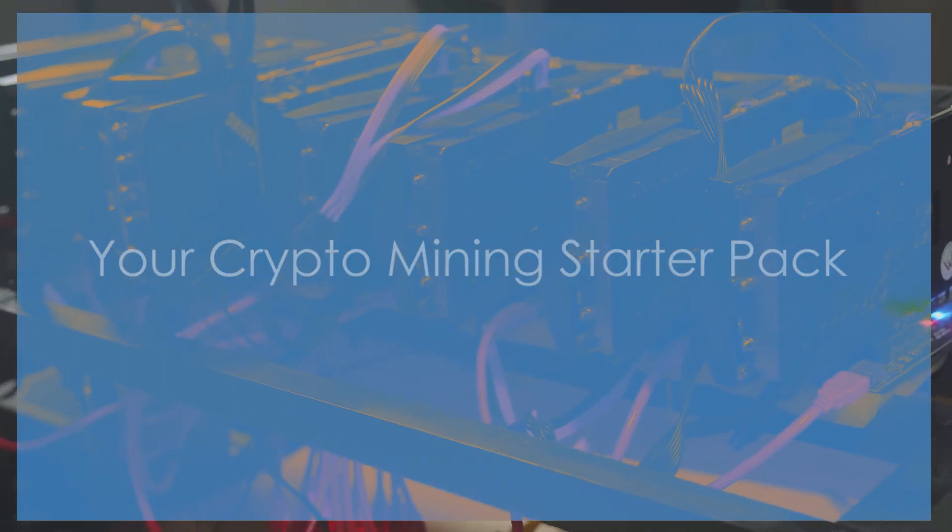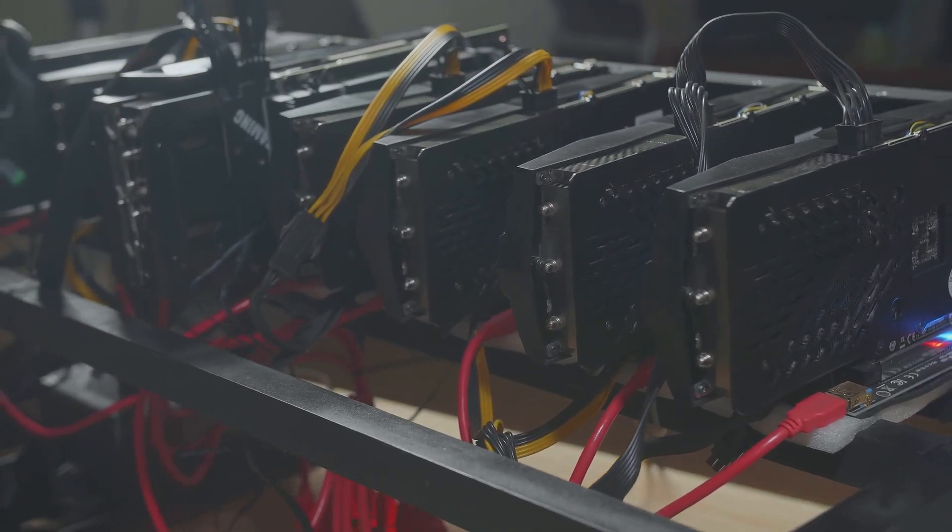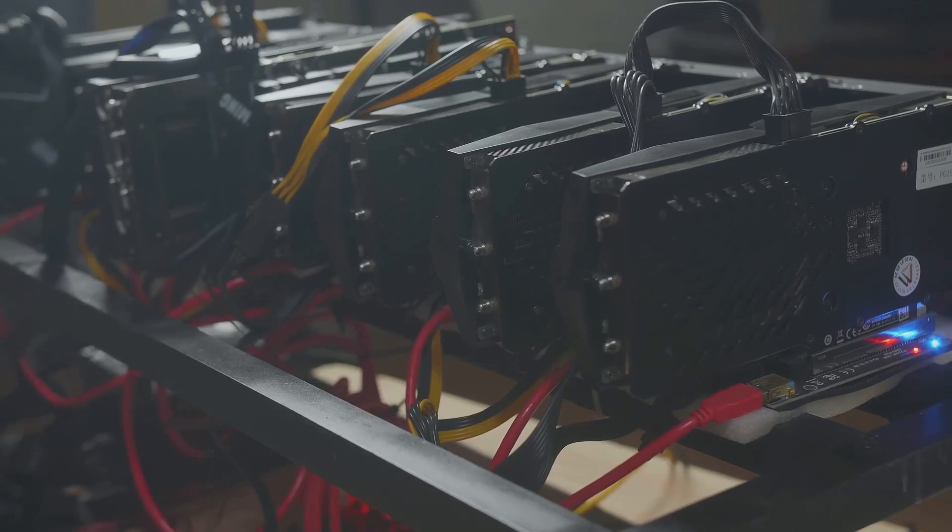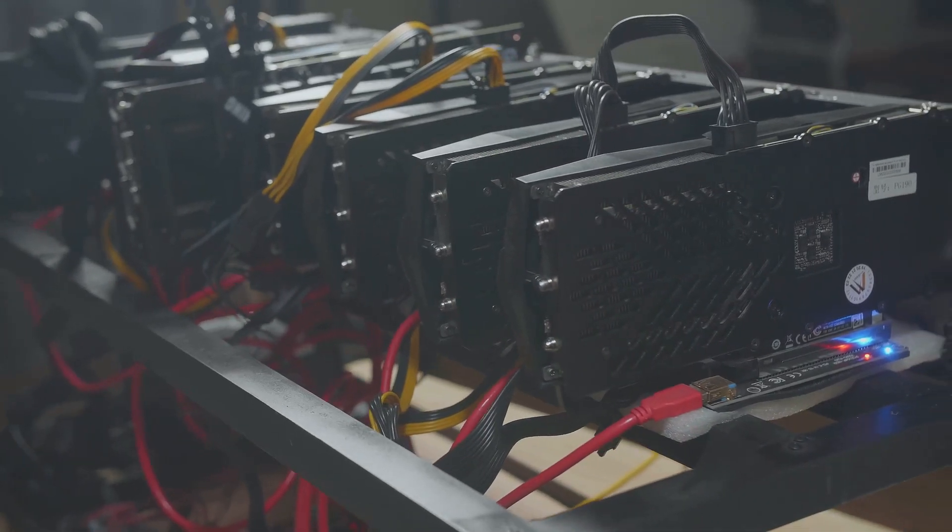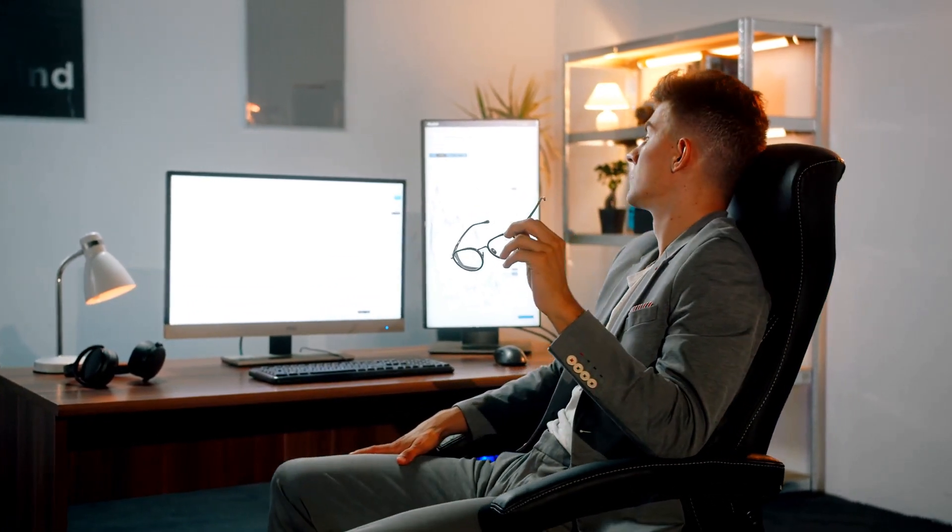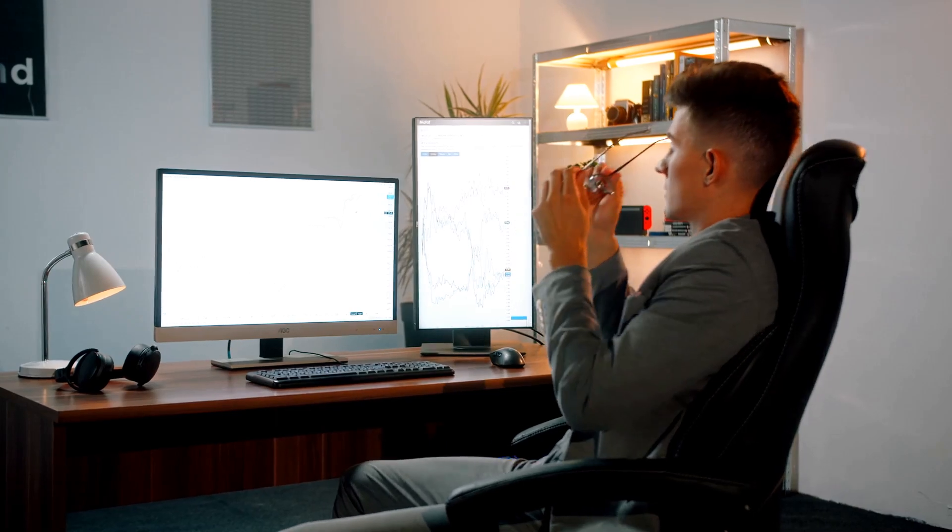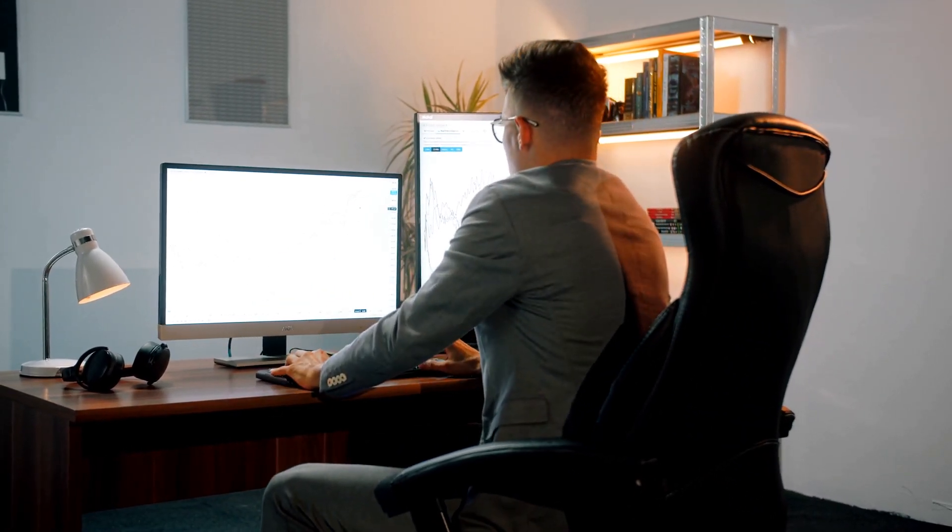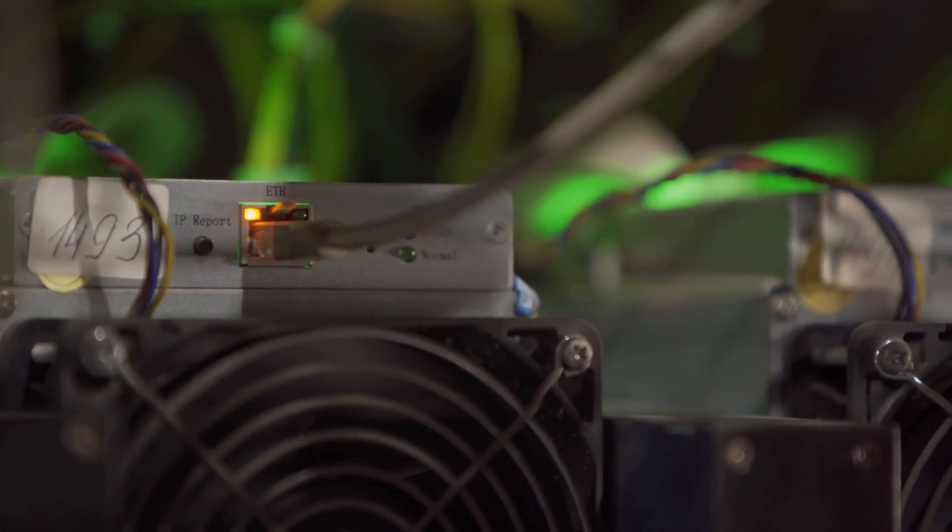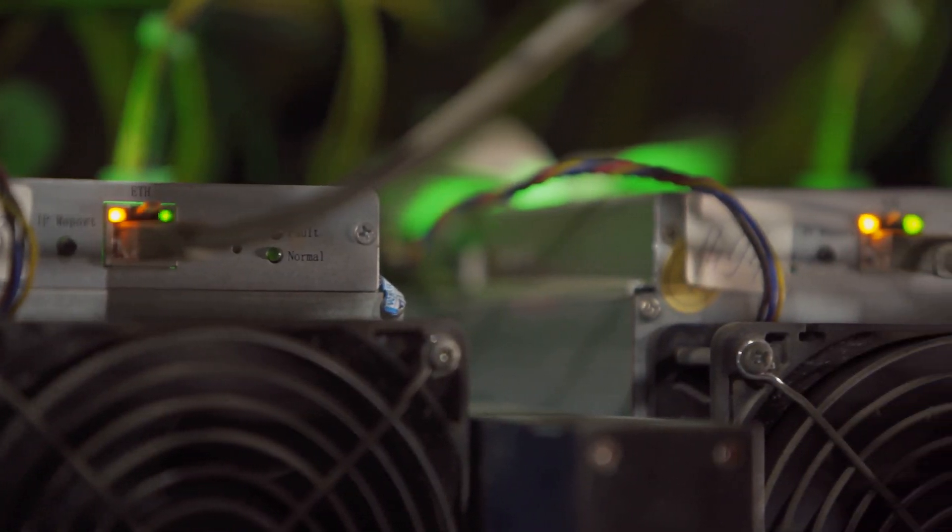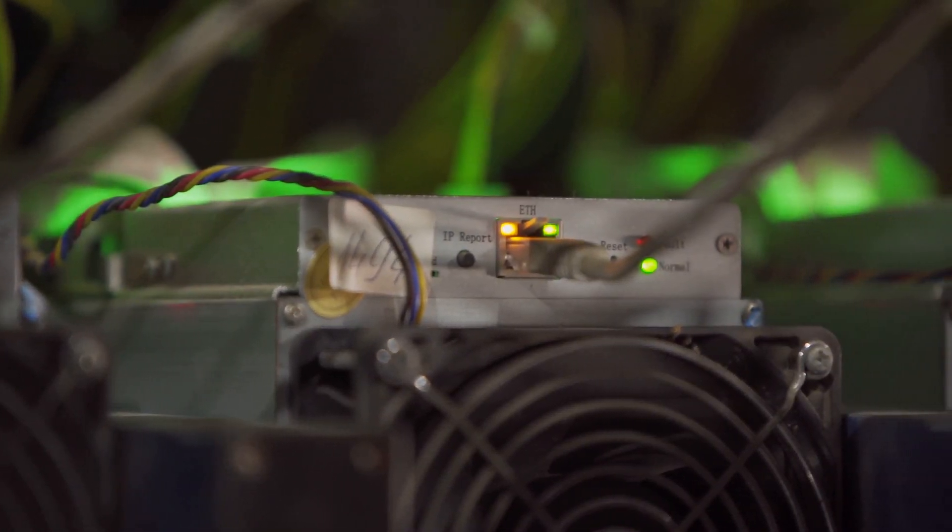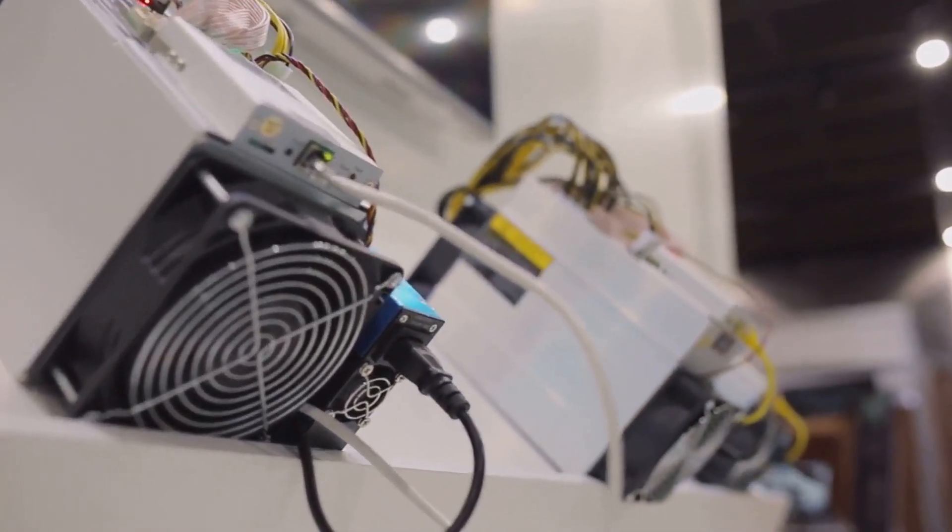So you're ready to start mining? Well, before you dive head first into the world of crypto mining, there are a few things you need to know and prepare for. It's not just about plugging in some hardware and watching the money roll in. There's a bit more to it than that. Before you quit your day job, let's talk about what you'll actually need. First and foremost, you need to understand that mining isn't a get rich quick scheme. It requires a significant investment of both time and money. So let's break down the essentials. The heavy lifter in the crypto mining world is your hardware. This is the backbone of your mining operation. Without the right hardware, you're not going to get very far.